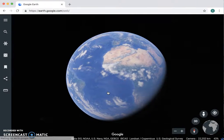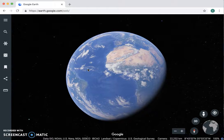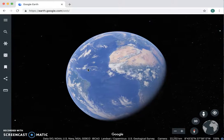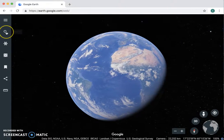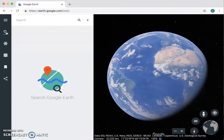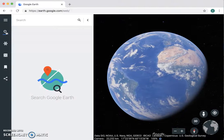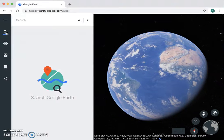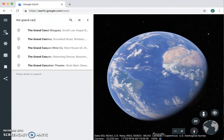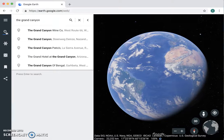So this is what you're gonna see when it first opens up. If you want to search for a location, come over here to this little magnifying glass, click on it, and then you can type in anywhere you want in the world. So let's say we're looking for the Grand Canyon — maybe we're talking about it in class or you're just interested.